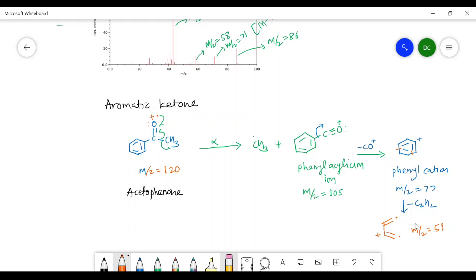This is all about the fragmentation of aldehydes and ketones. In the next lecture, we will see fragmentation of carboxylic acids, esters, and amides, which is similar to the fragmentation of aldehydes and ketones.